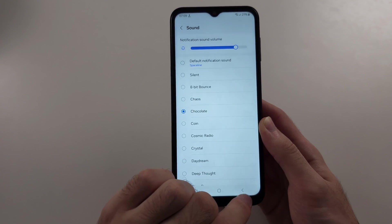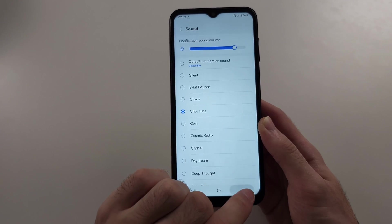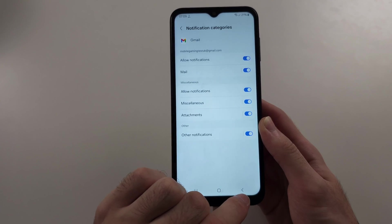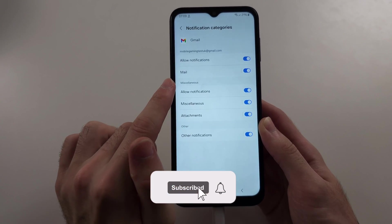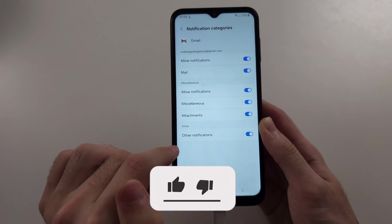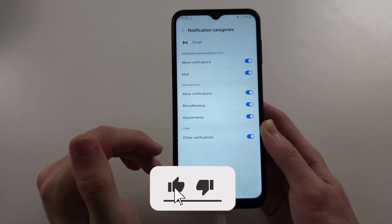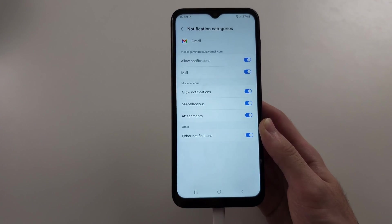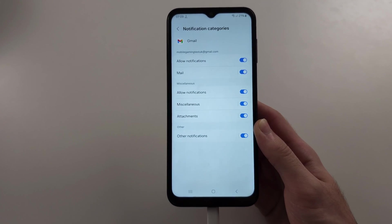And just please remember, you have to do this for every single category, for every single app, if you want that custom sound.